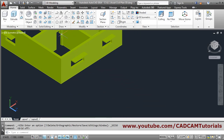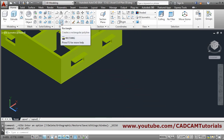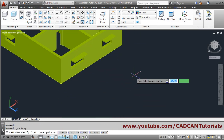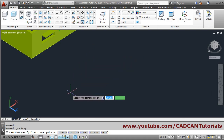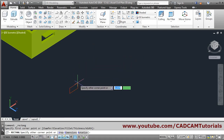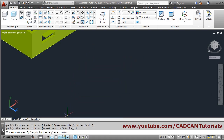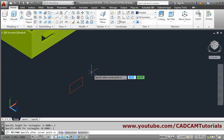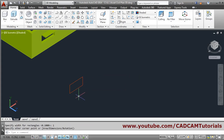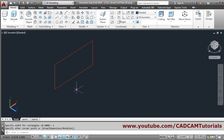Now using the rectangle command, I can create a rectangle. Click outside to set the first point. Then click on dimension, give the length of 2 and height of 1, and click. Then zoom it in.